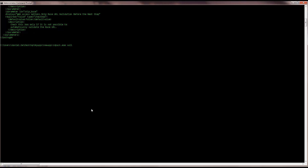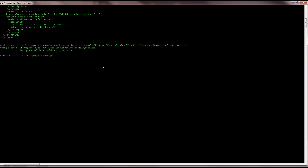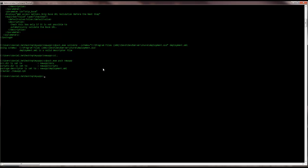Using the zdpak validate command, I'm going to compare the xsd schema file with the deployment.xml. Our descriptor file is validated, so we can now safely package our application. I'm going to enter the pack command and the name of the application. Hitting enter, the zpk is created in the working directory. So we've got our zpk — let's open ZenServer and deploy it.